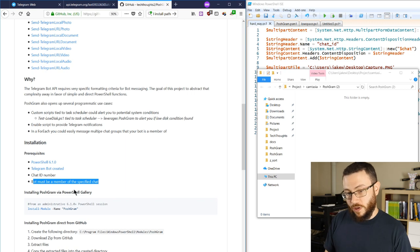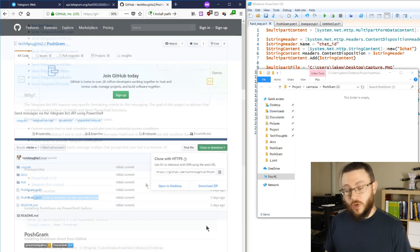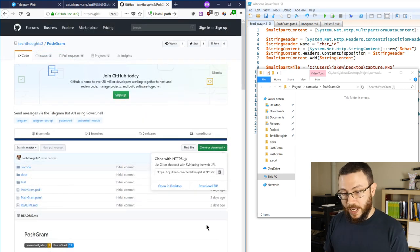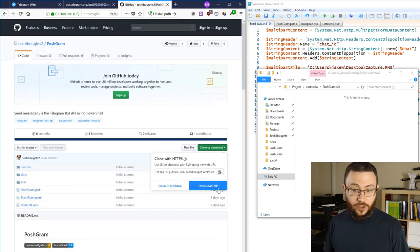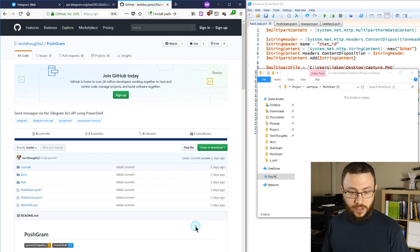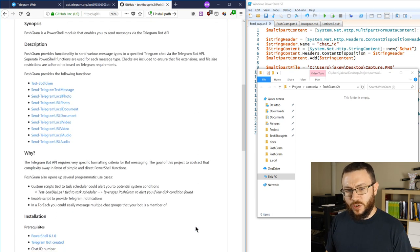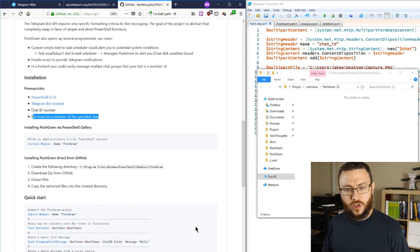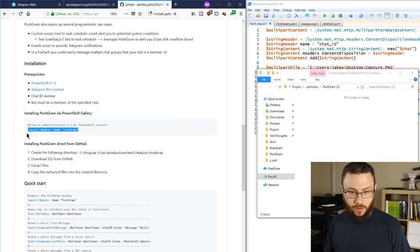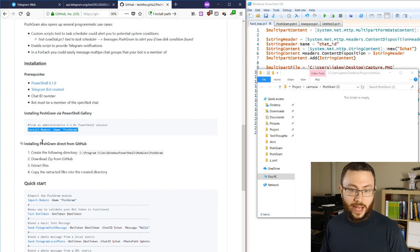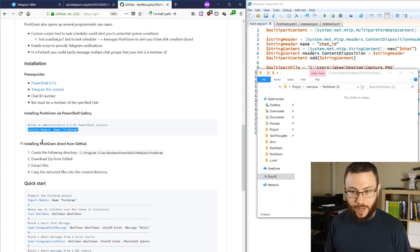There are two ways to install PoshGram. You can of course come up here and clone or download the repository to your device, but the easiest way is just to install it directly from the PowerShell gallery using the install module name PoshGram command.